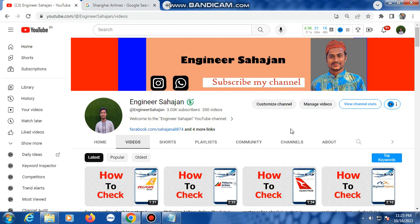Assalamualaikum everyone. Today I'll talk about Shanghai Airlines online check-in system and how to check in with Shanghai Airlines. So this is my